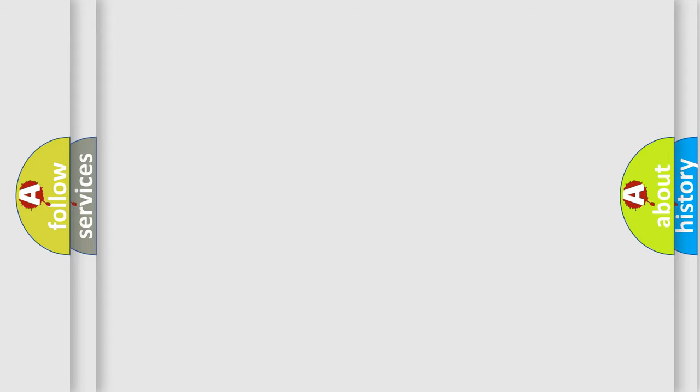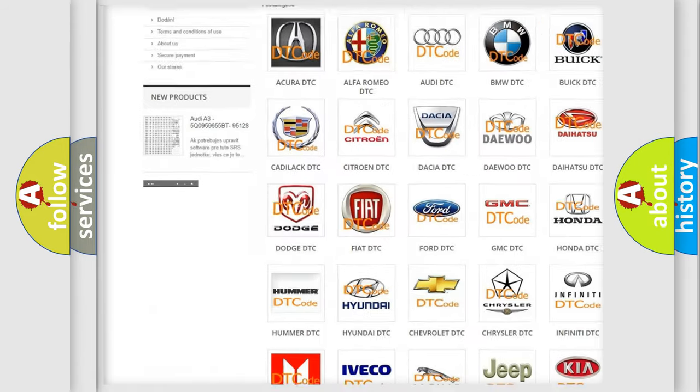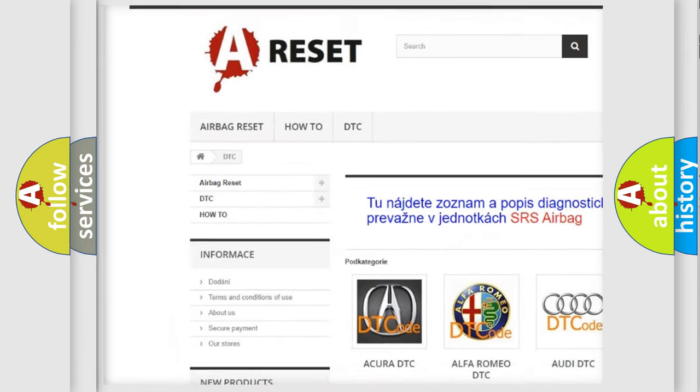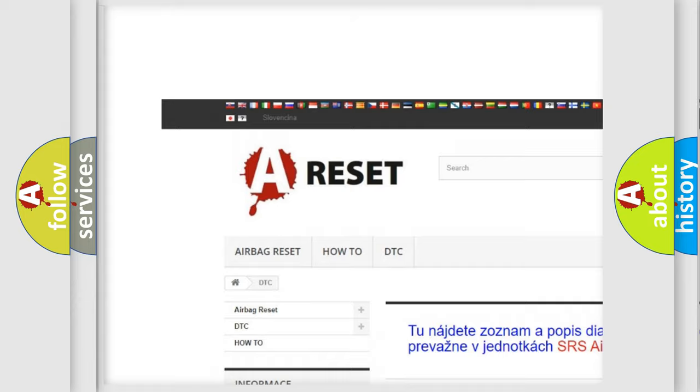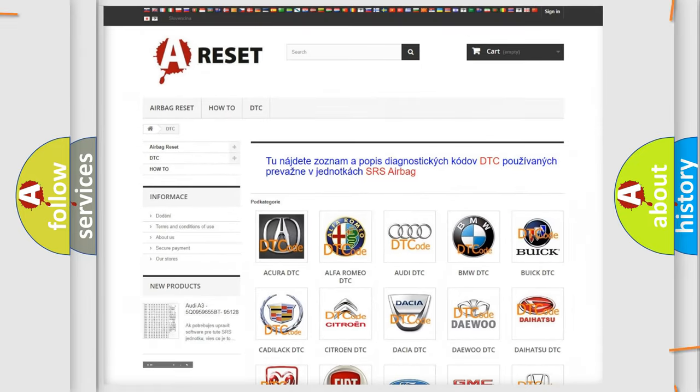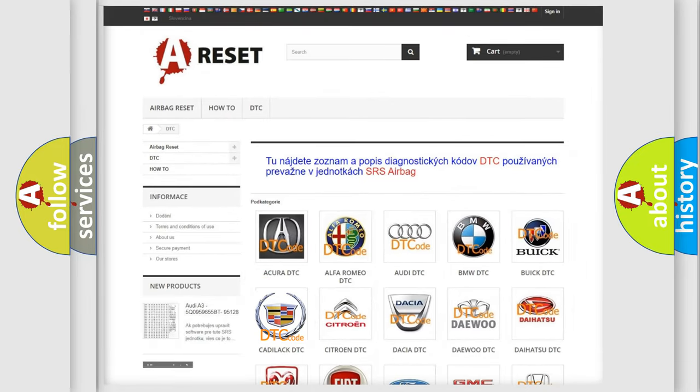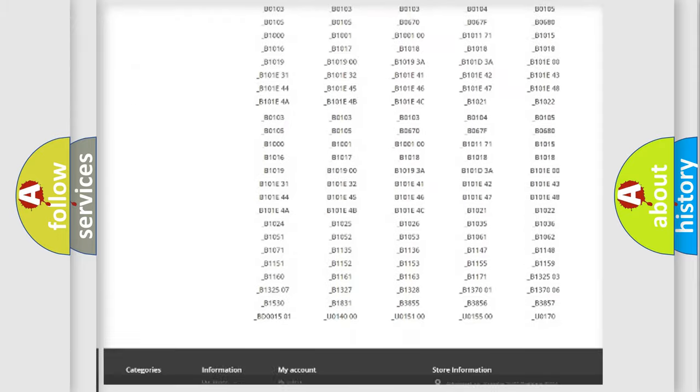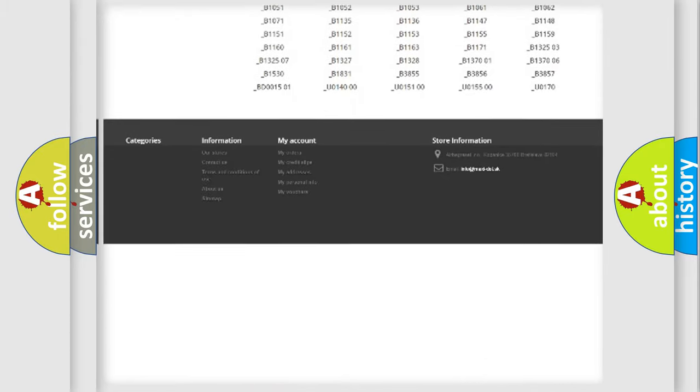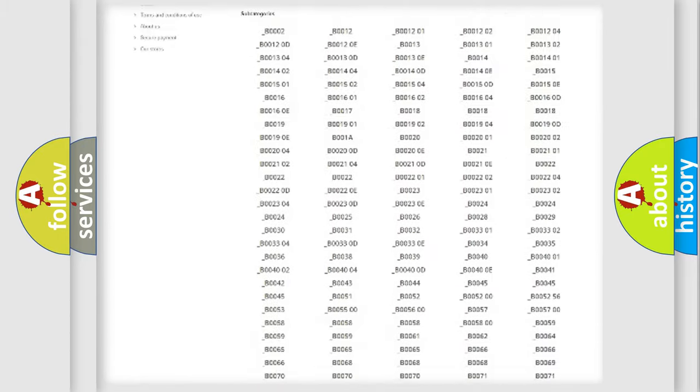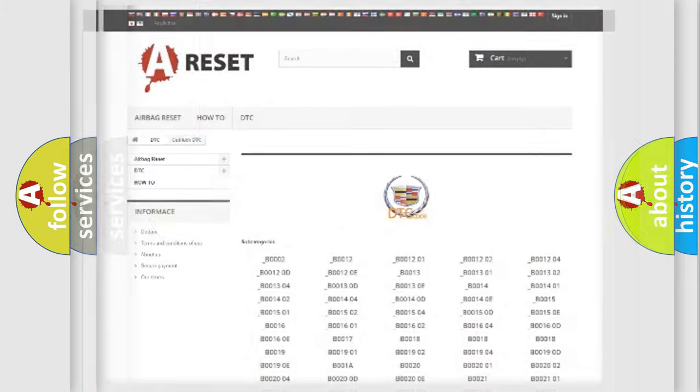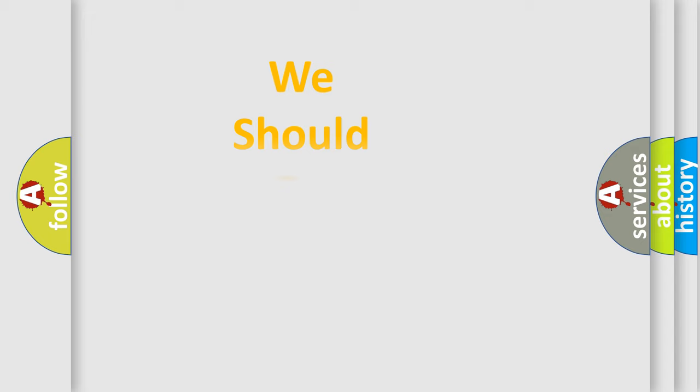Our website airbagreset.sk produces useful videos for you. You do not have to go through the OBD2 protocol anymore to know how to troubleshoot any car breakdown. You will find all the diagnostic codes that can be diagnosed in Cadillac vehicles. Also many other useful things.